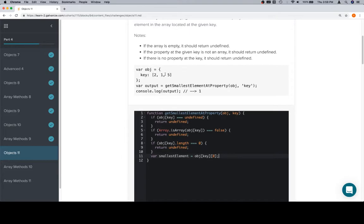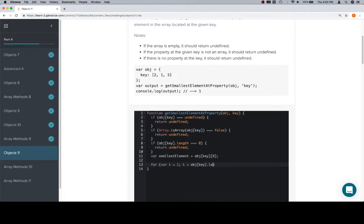You want to consider that this is probably not necessarily going to be a length-three array; it's going to be just an array of numbers. The part you should remember is: we're setting smallest element equal to the first element in the input array, then we're going to iterate over the rest of the array, which means i is going to start at 1, i is going to be less than object at key dot length, and i is going to increment each time.